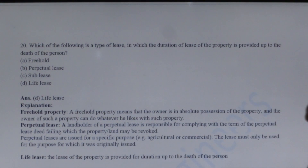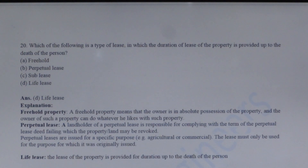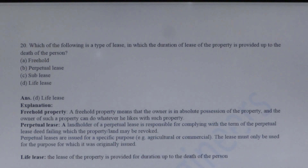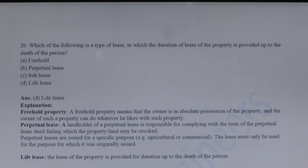Next question: Which of the following is a type of lease in which the duration of the lease of the property is provided up to the death of the person? The answer is life lease — as the name indicates, the lease of the property is provided for the duration up to the death of the person. In a freehold property, the owner has absolute possession of the property and can do whatever he likes with it perpetually. A lease must only be used for the purpose for which it was originally issued.